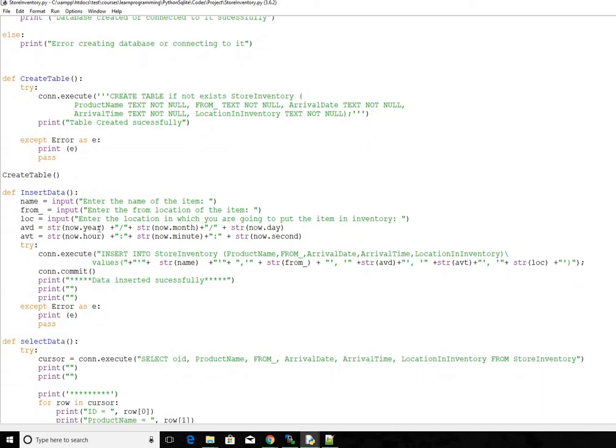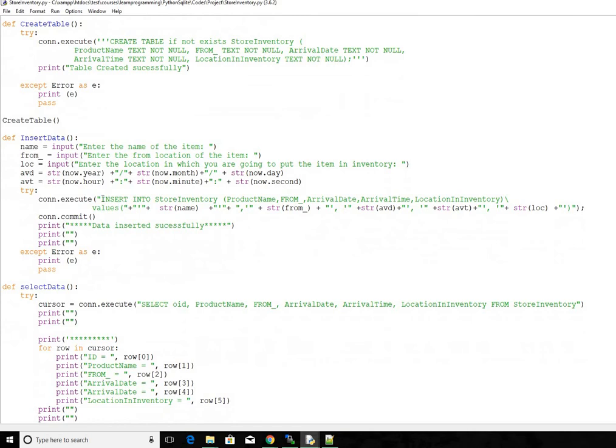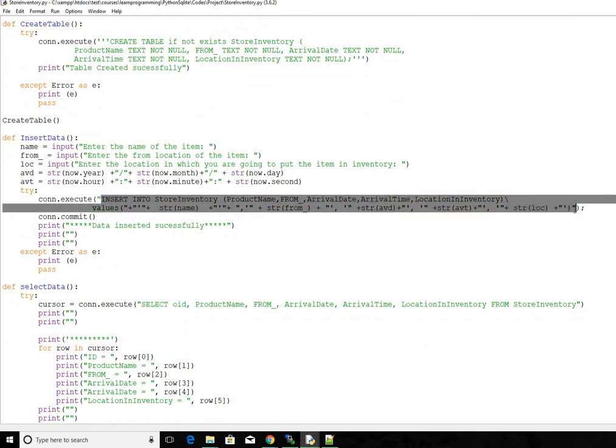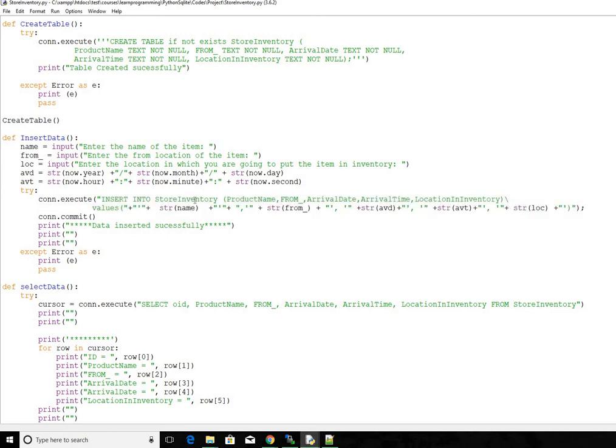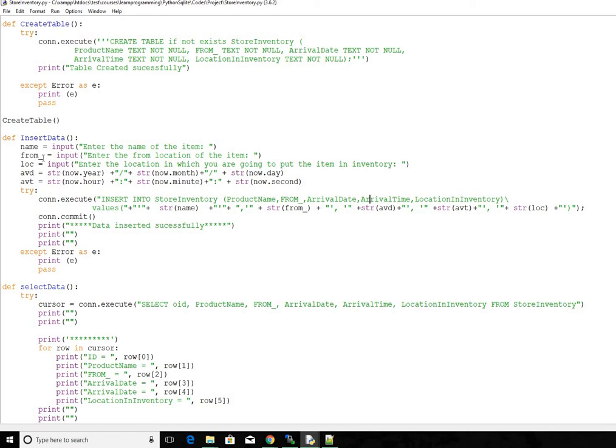And then this one and this one, this is the arrival date and arrival time. We get from our now variable that we have created on top. This one. So our arrival date is going to be in format year, month and day, and arrival time is going to be in format hour, minute and seconds. And then we are creating an SQLite query which is this one, saying that we want to insert into the name of the table which is store name, and then the columns where we want to insert, which is product name, from, arrival date, arrival time, location and inventory. Then the values that we want to insert are these values.